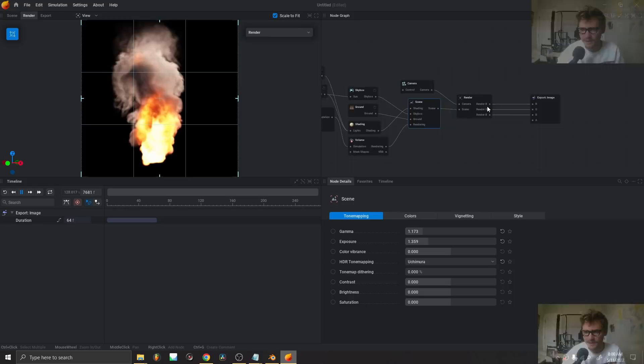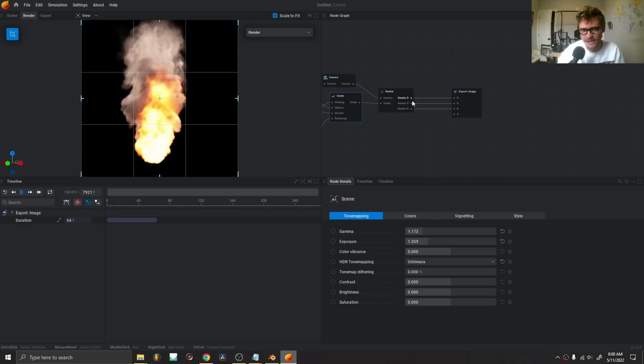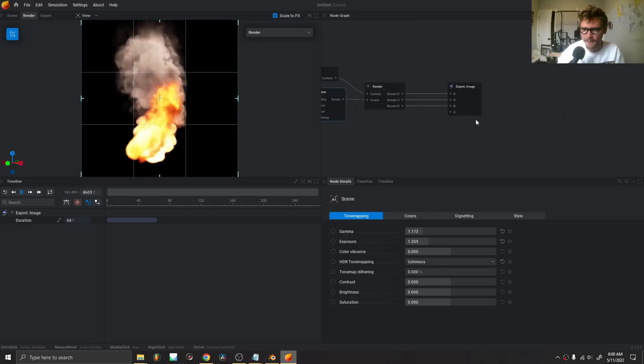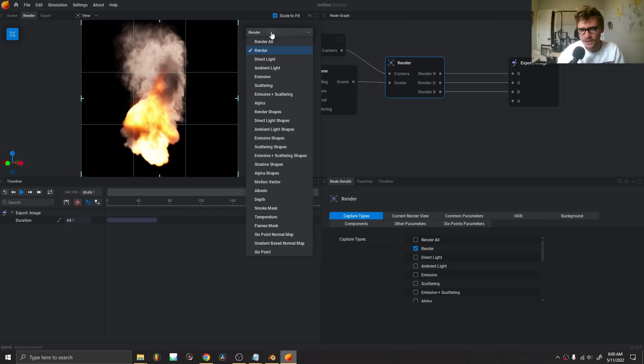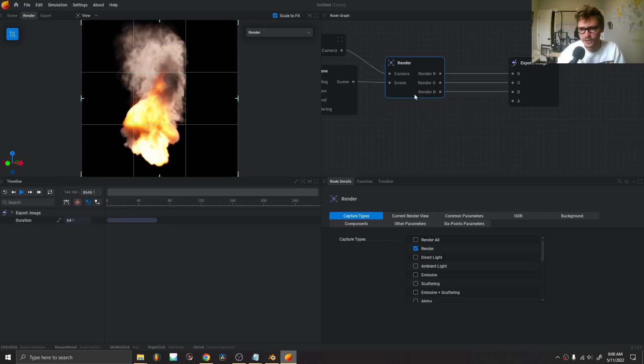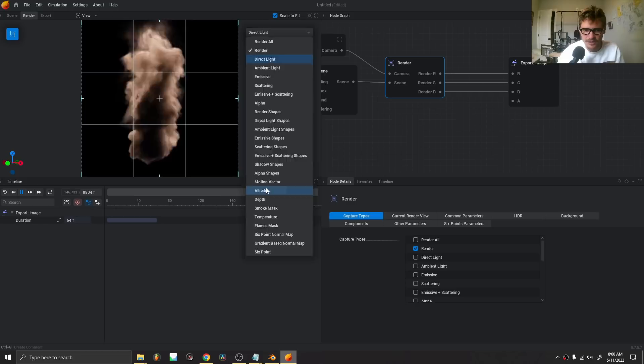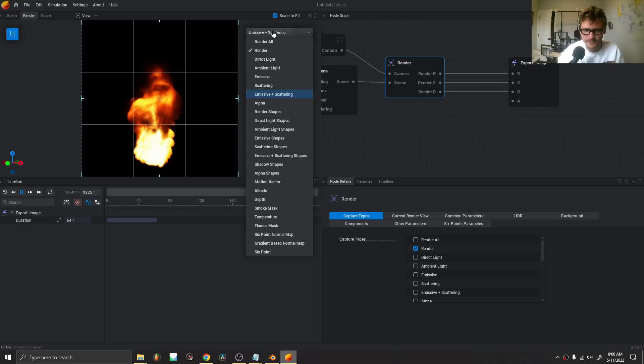Once we're done, I'm going to show you two ways to use this information. First, how to export it as a video. Second, how to bring this into Blender for 3D integration. Starting with a normal export — all of this is set up via nodes. I'm making sure I'm on the render node, not render all. This render node controls what information gets sent to render — it could be the alpha, just smoke with direct light, albedo, or just the fire's emissive and scattering. I'm going to send only the render as an RGB file.